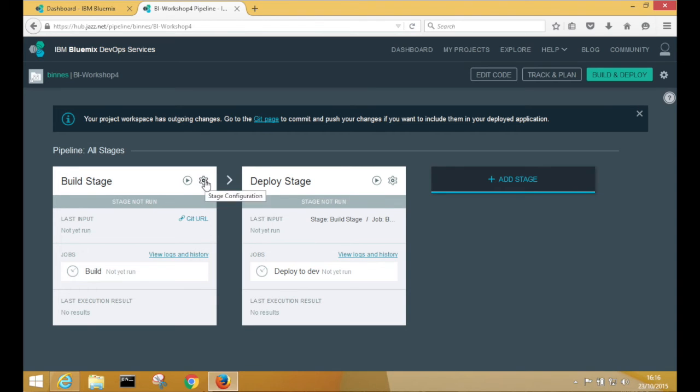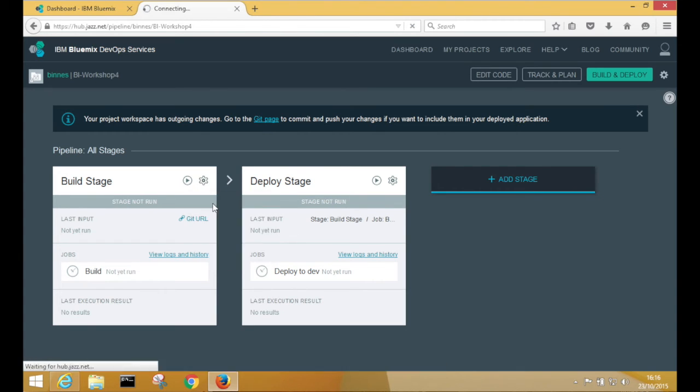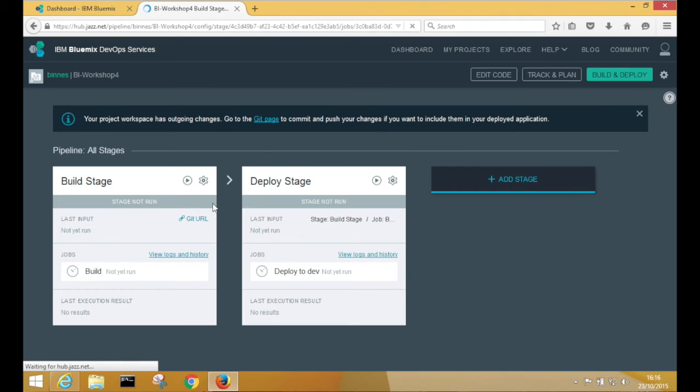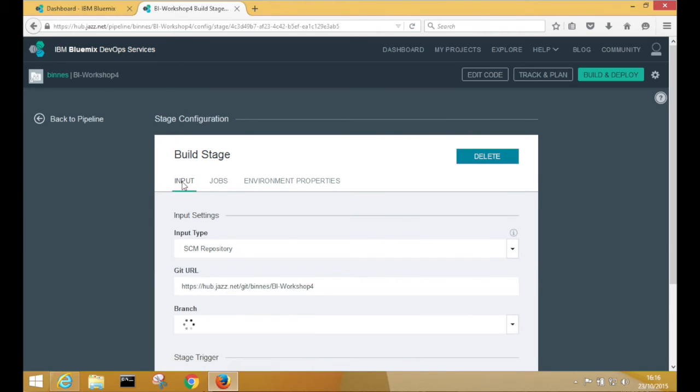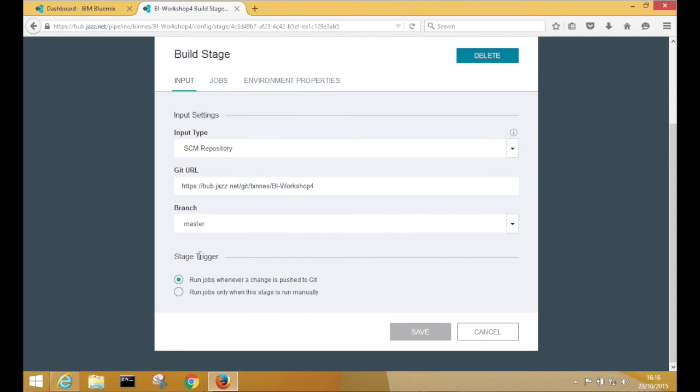If we just open up the configuration quickly, you'll see from the input tab that input is coming from our source code managed repository, which is our Git, and we're looking at the master branch. And when any change is pushed into the master branch, we're going to run the build.